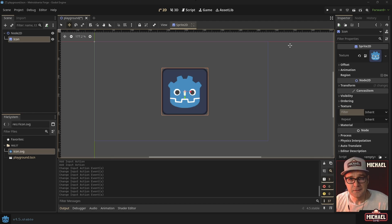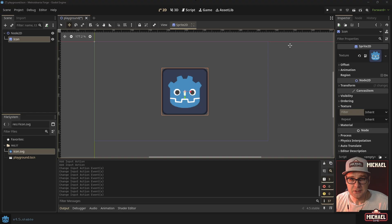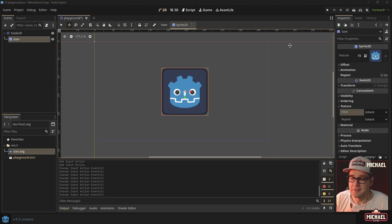Hi everybody! In today's video we're going to get Godot 4.5, create a new project, set up the project settings and input mapping so that we're ready to begin developing.